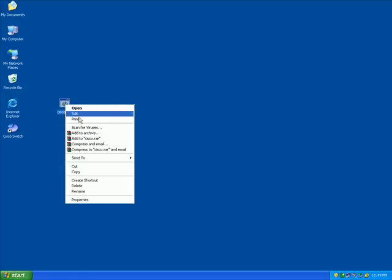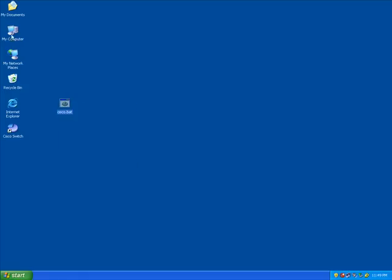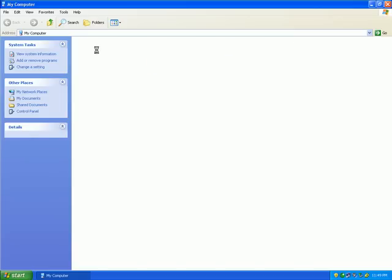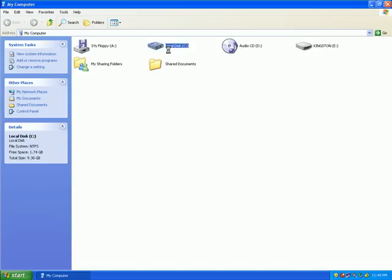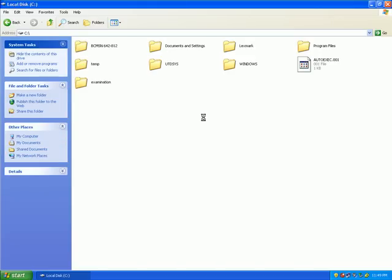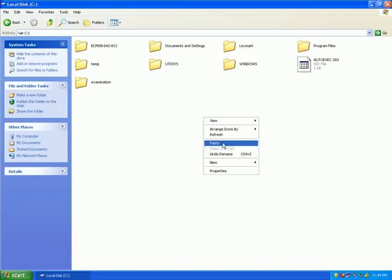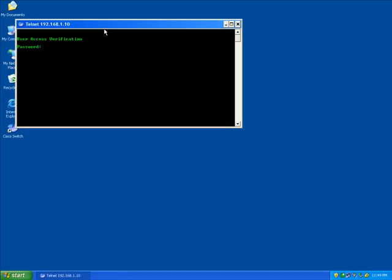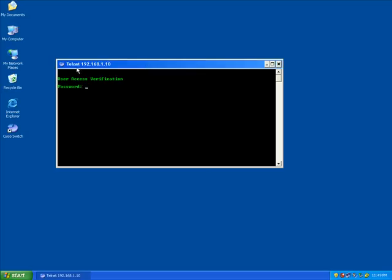I can now cut this and bury this anywhere. I definitely won't delete it because I need it to execute my script in the first place. So when I double click on this, good. I'm now able to access my Switch remotely via Telnet.